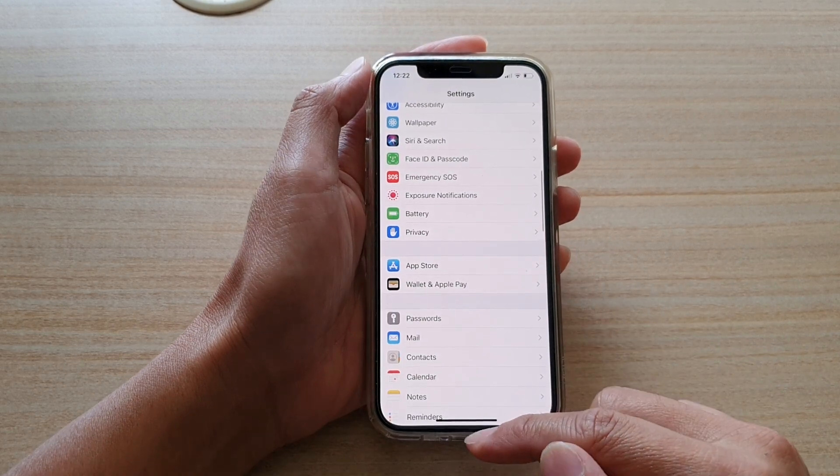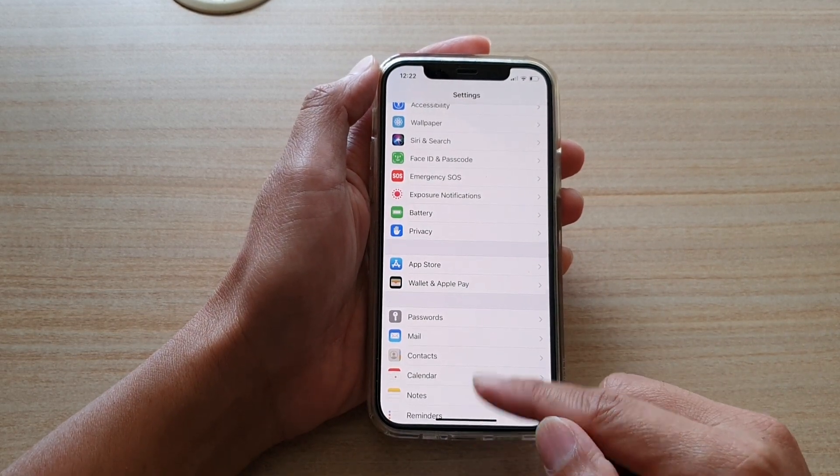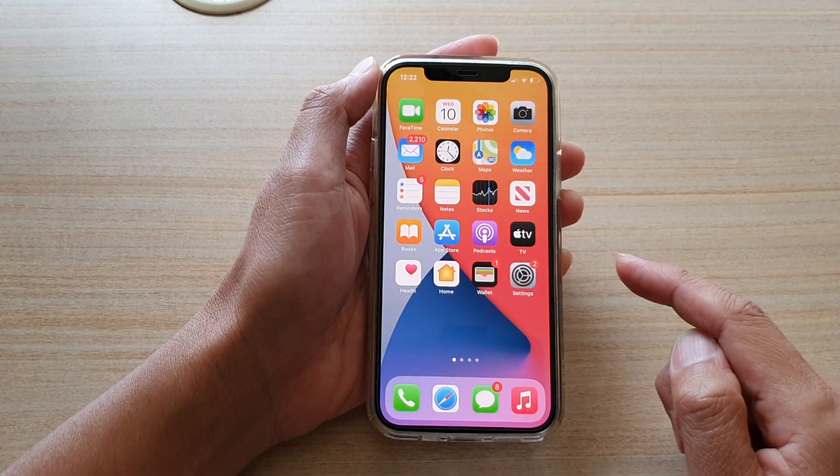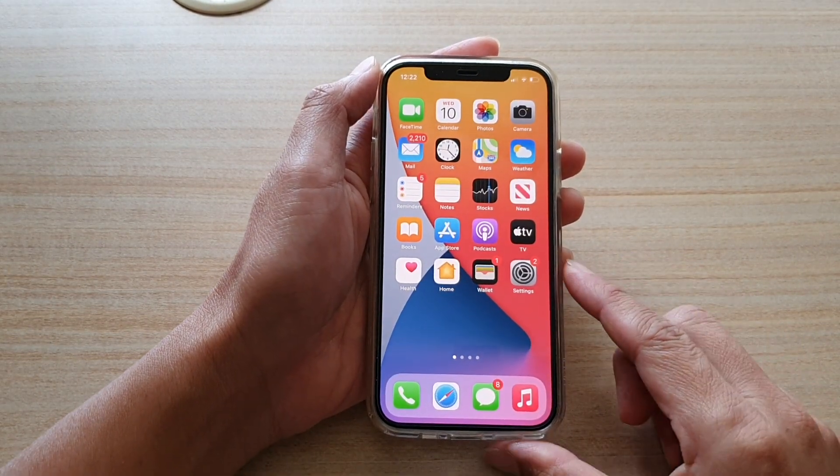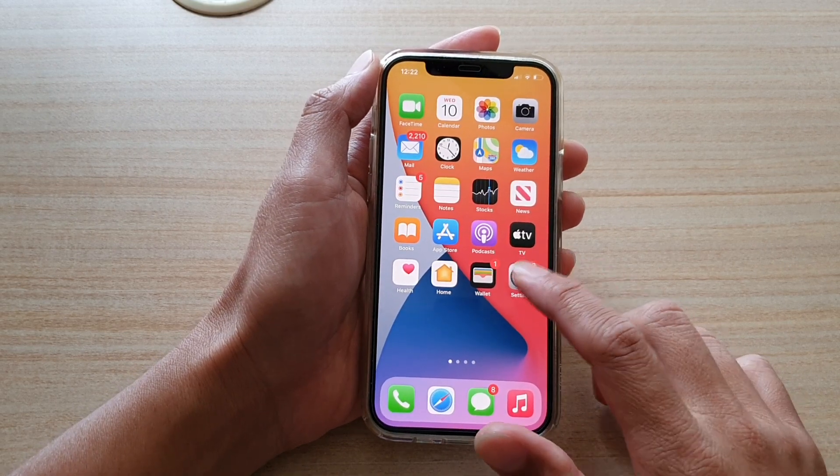Now first, let's go back to your home screen by swiping up at the bottom of the screen. Next, we're going to tap on the settings icon.